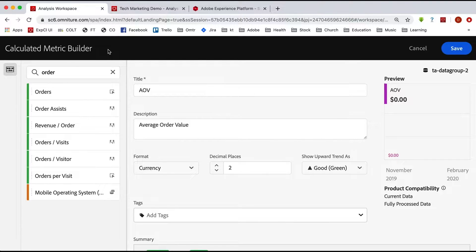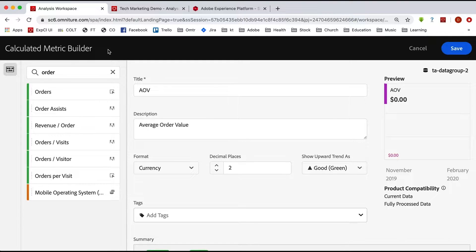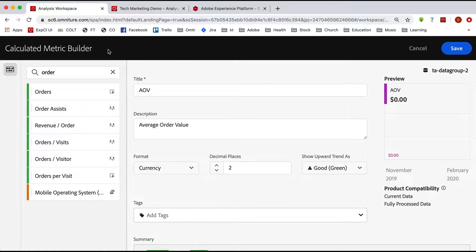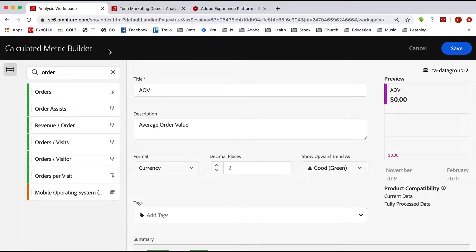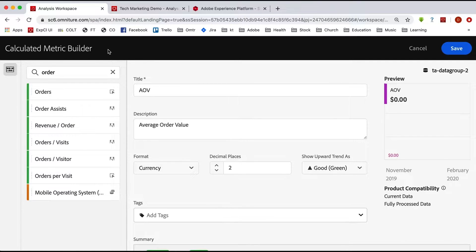Analytics data is really just one possible data type that you're bringing into the platform and into Customer Journey Analytics. We need to think about our calculated metrics not only for our analytics data, but really for all of our data types that we're going to use in Customer Journey Analytics.